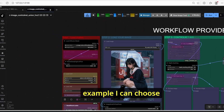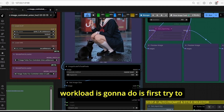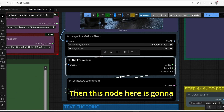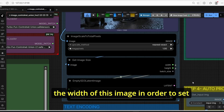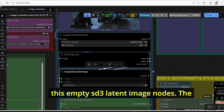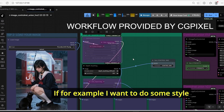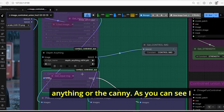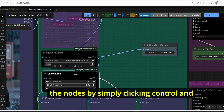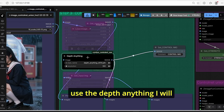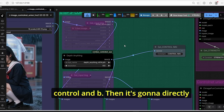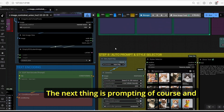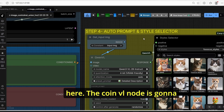Here make sure to select the right version for the ControlNet — we have v1 and v2. Next, select your image; for example, I can choose this image of a lady. The workflow will first upscale the image to one megapixel in order to have good consistency and results. Then this node takes into consideration the height and width of the image in order to set it as a latent using the empty SD3 latent image node. The next step is selecting the ControlNet preprocessors. If I want to do style changing or create a new image based on the reference image, I can use depth-anything or canny.